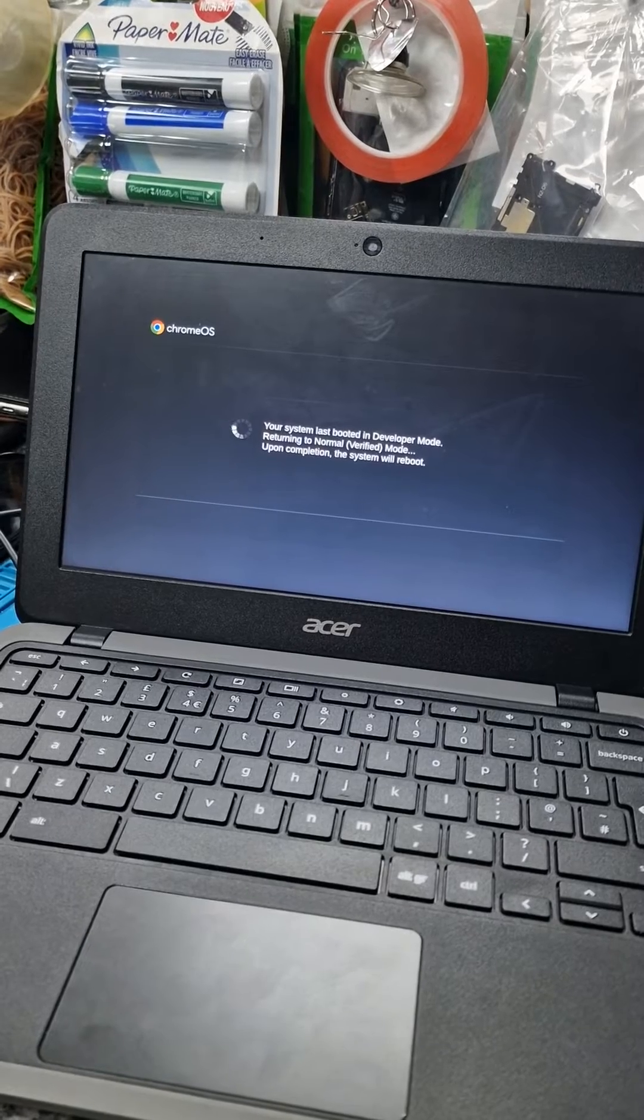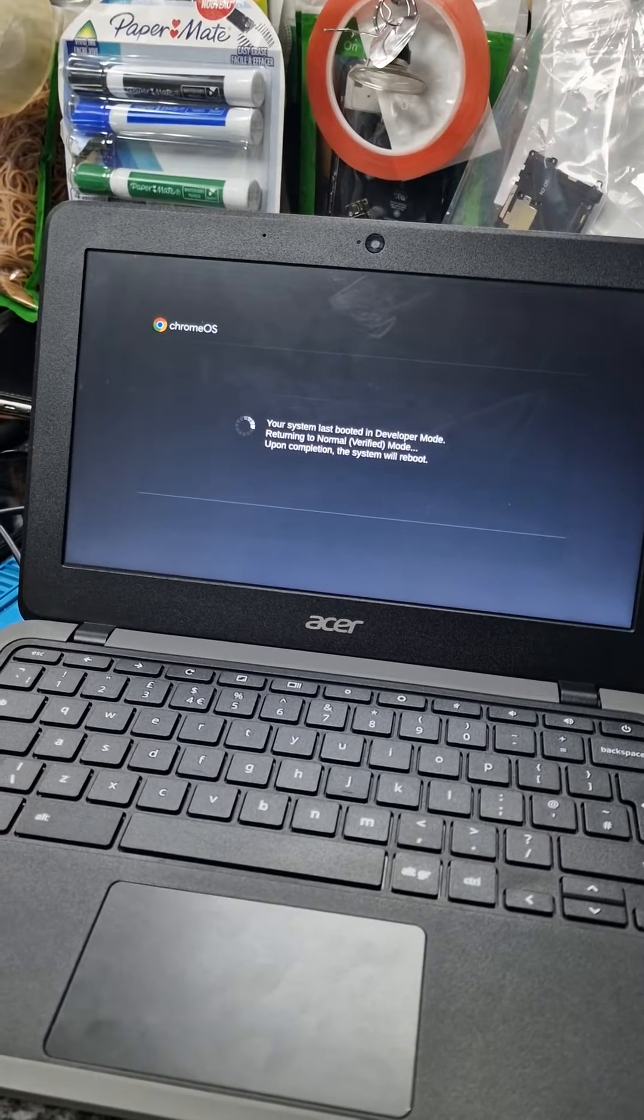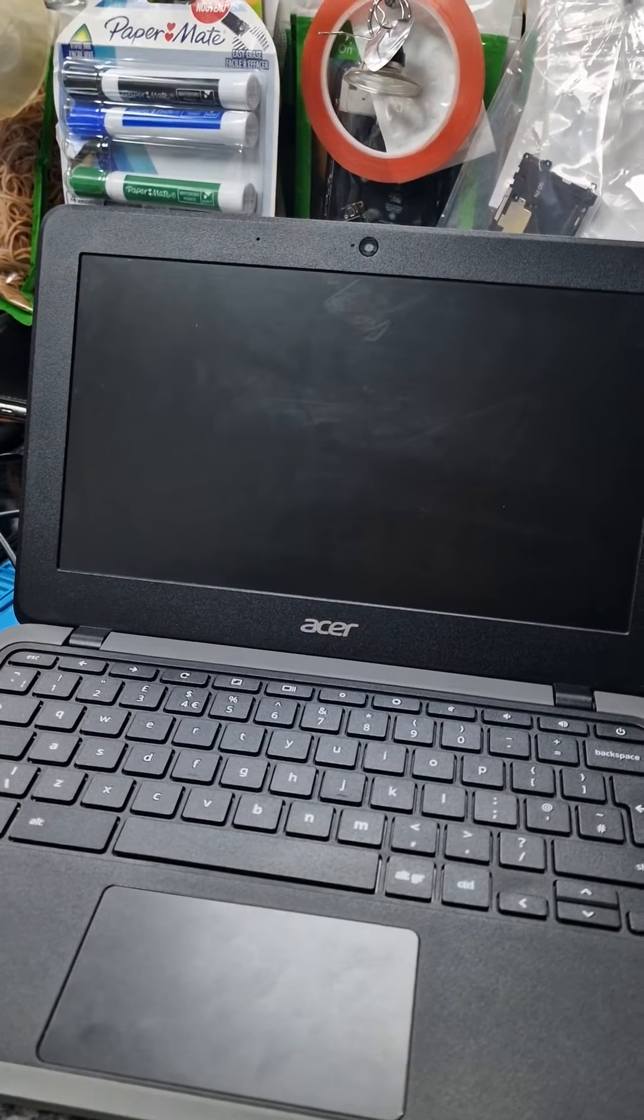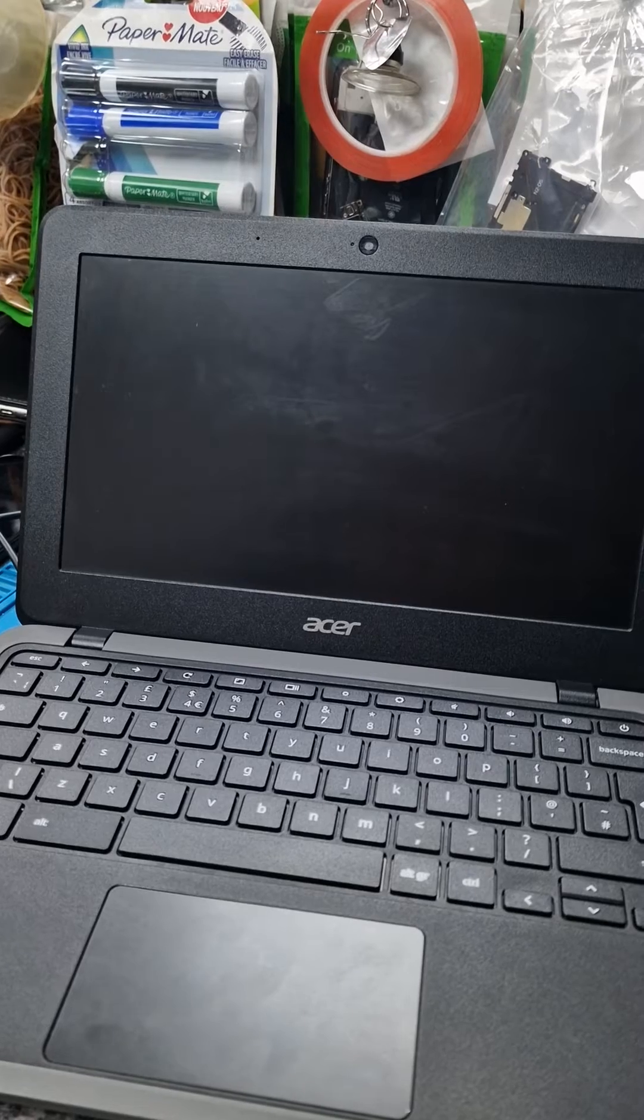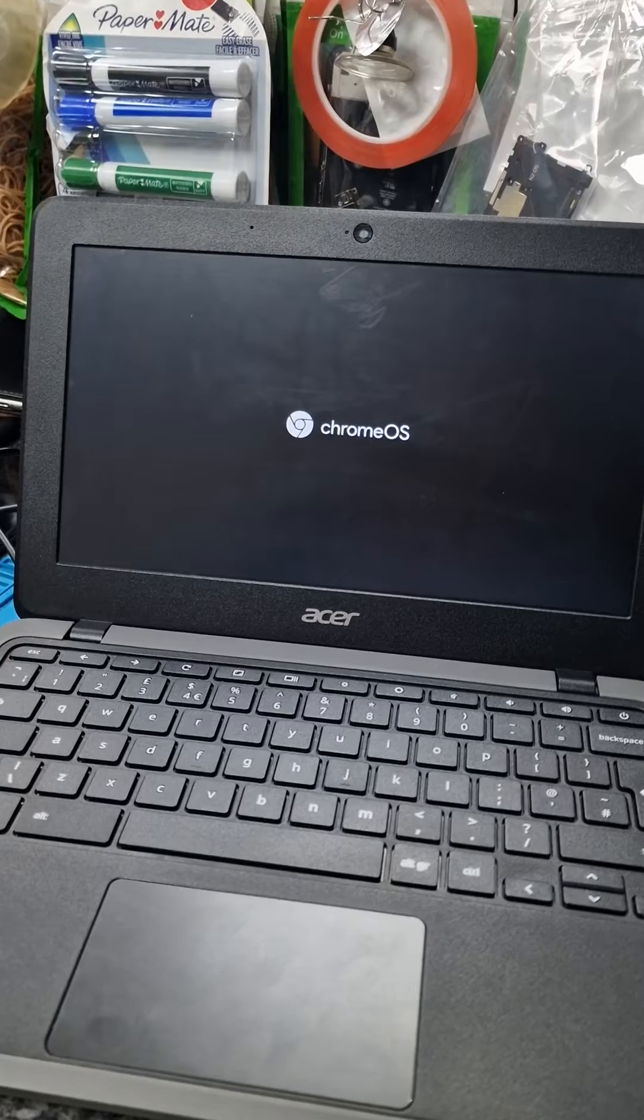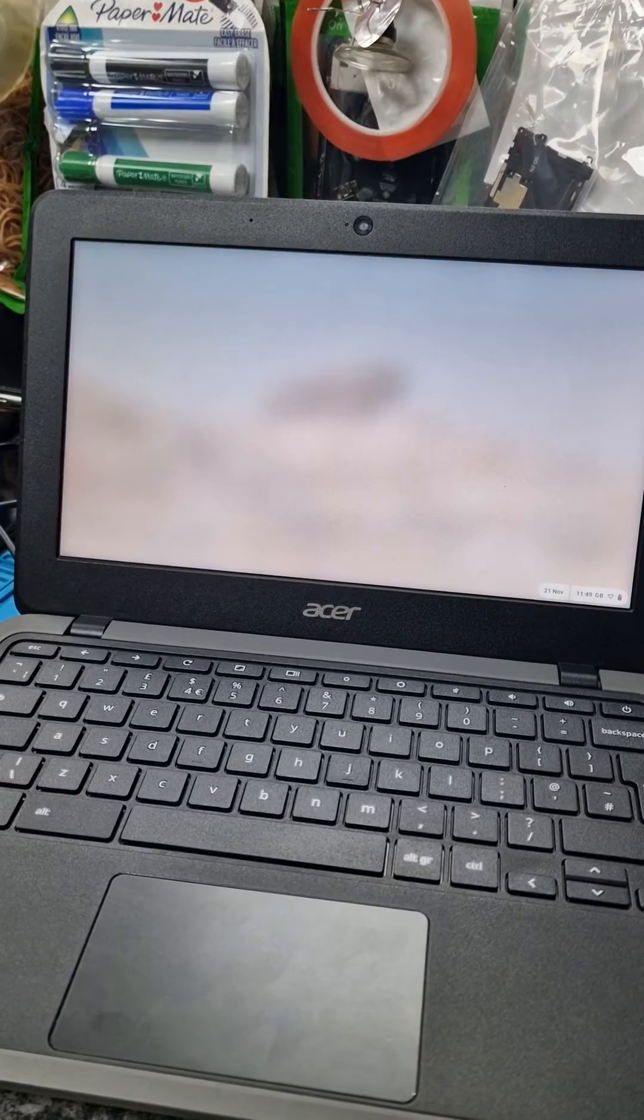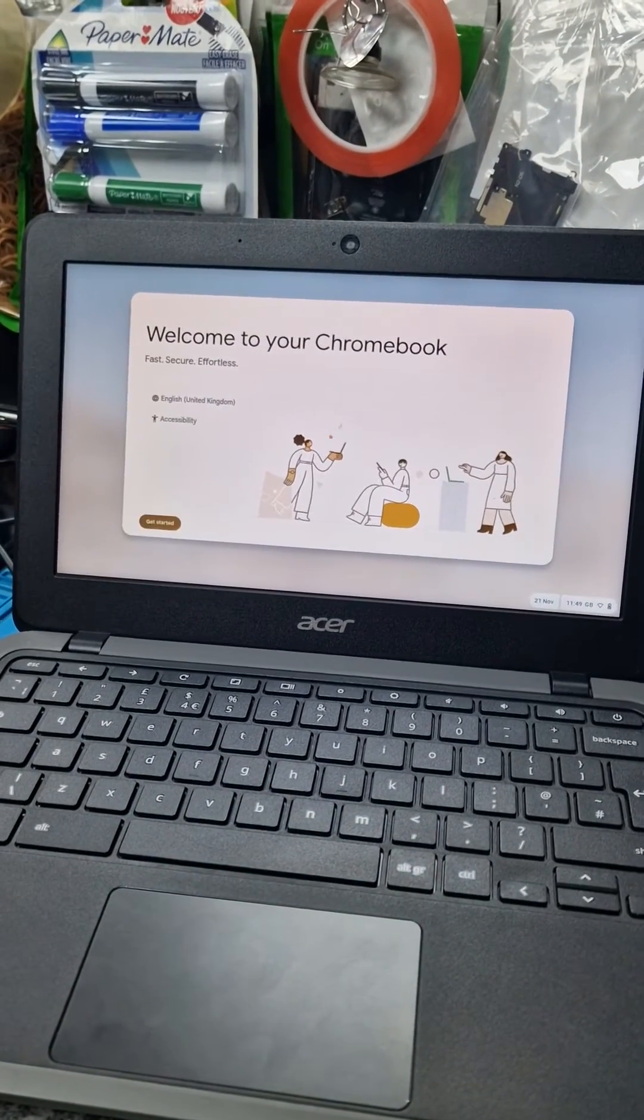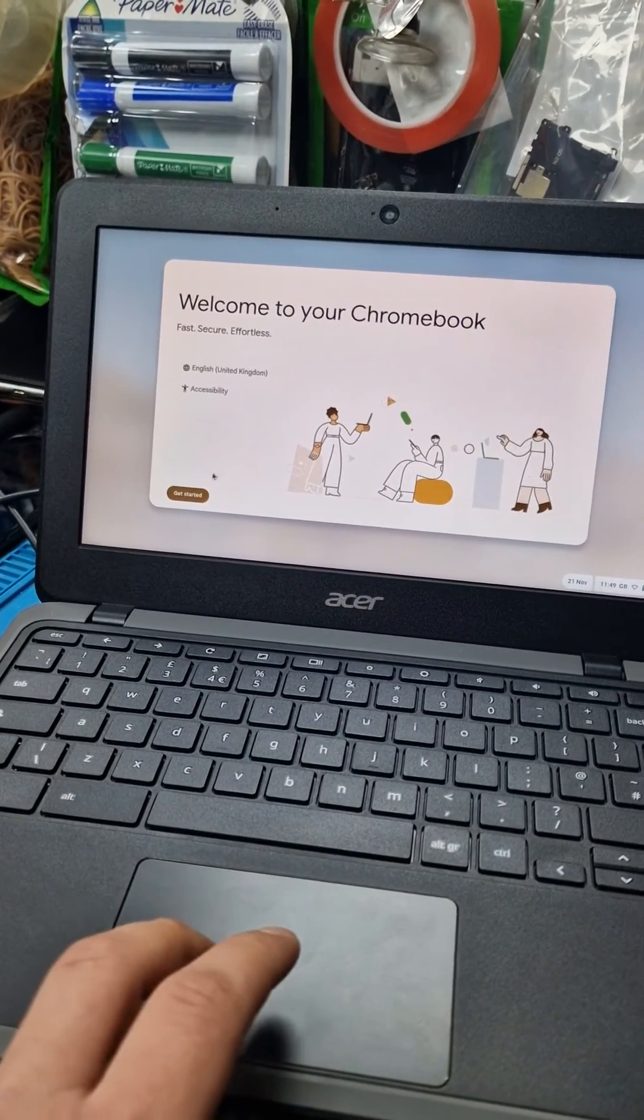Start booting. Start booting. Welcome to your Chromebook. Let's refresh it. Get it started.